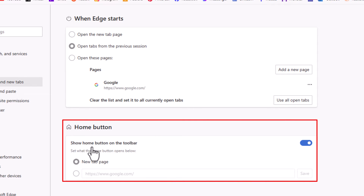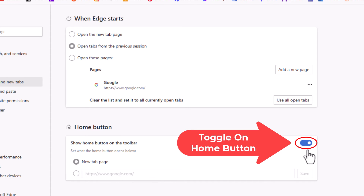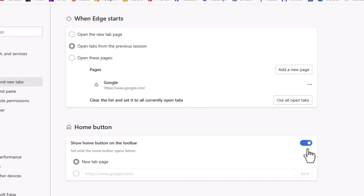Show home button on the toolbar — you want to make sure that this is toggled on. If it's toggled off, you won't have a home button. If it's toggled on, you'll have a home button up top.